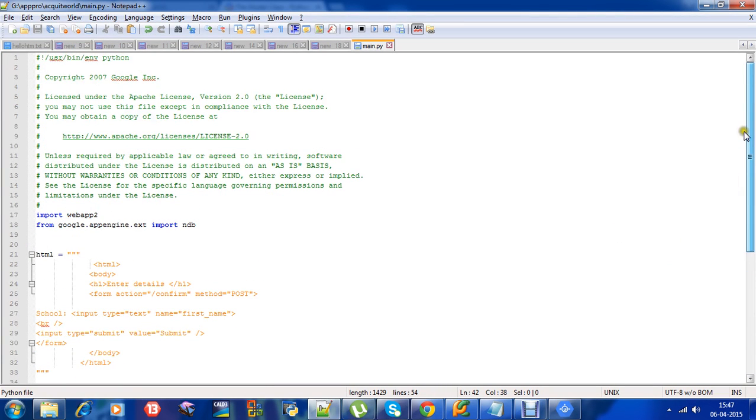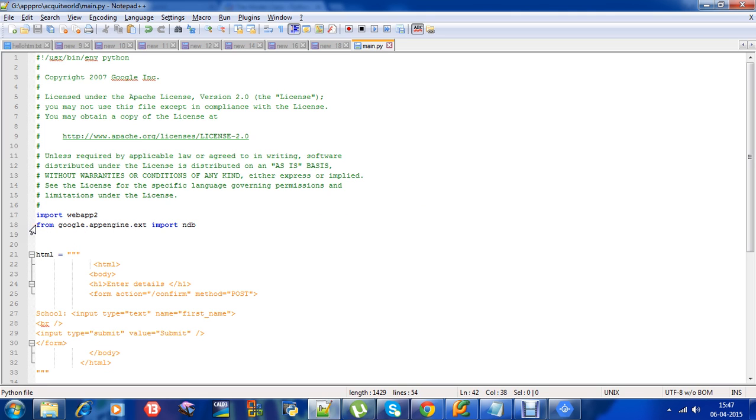As you can see, I have modified the hello world example to store data into the datastore. In order to use the datastore, we need to import the module from google.appengine.ext import ndb. We will be using ndb to store the data.